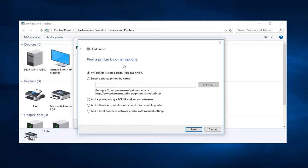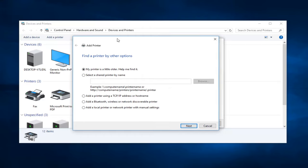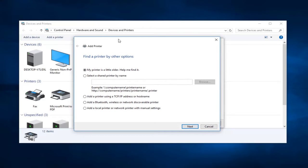Now if you had an older printer, you could just click on this option: My Printer Is a Little Older, Help Me Find It. So perhaps you were upgrading this version of Windows from Windows 7 to Windows 10 and you wanted to select that. I would select Next at that point.